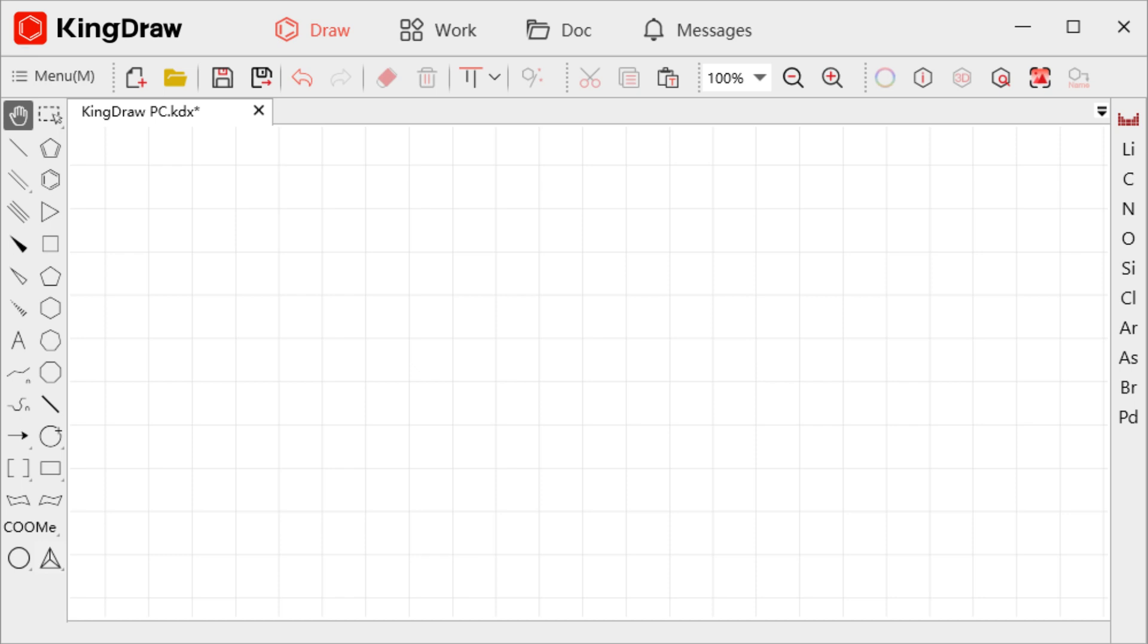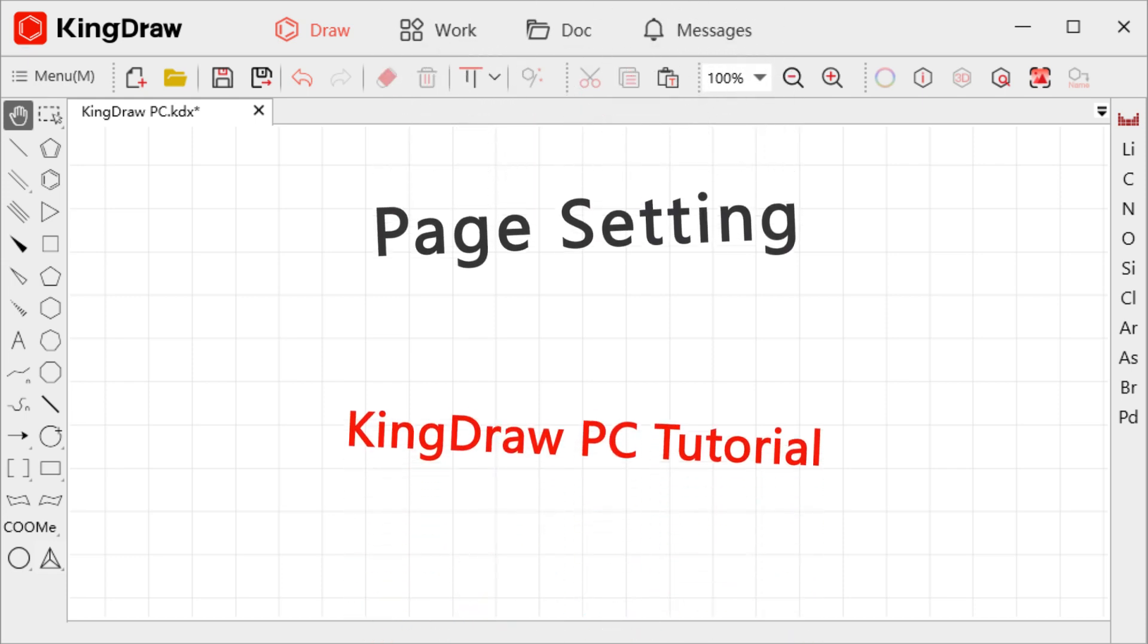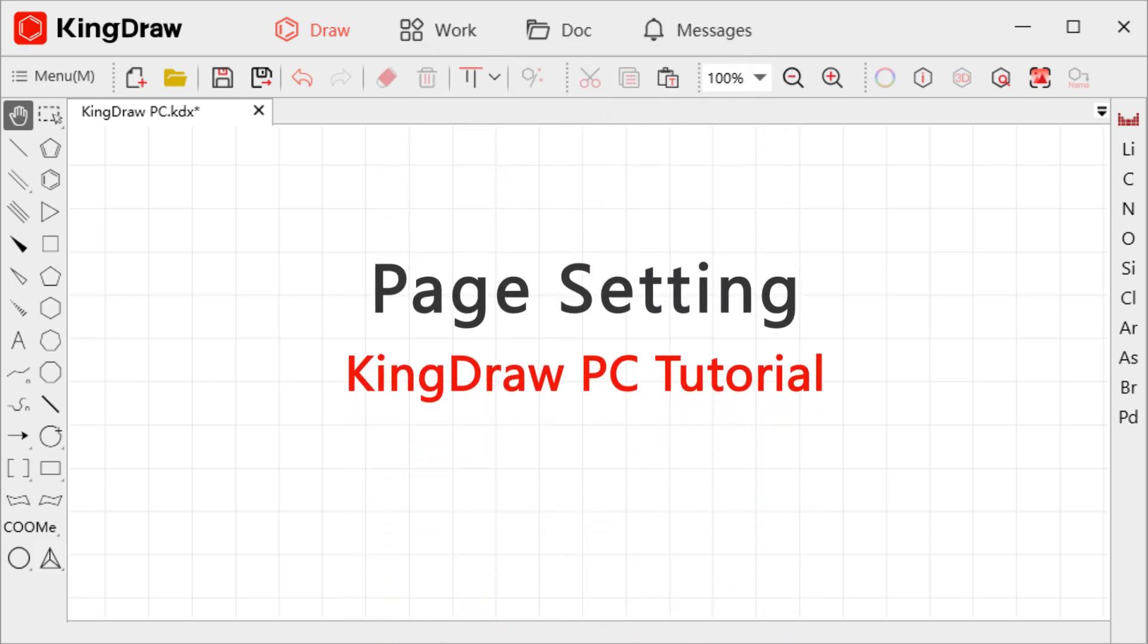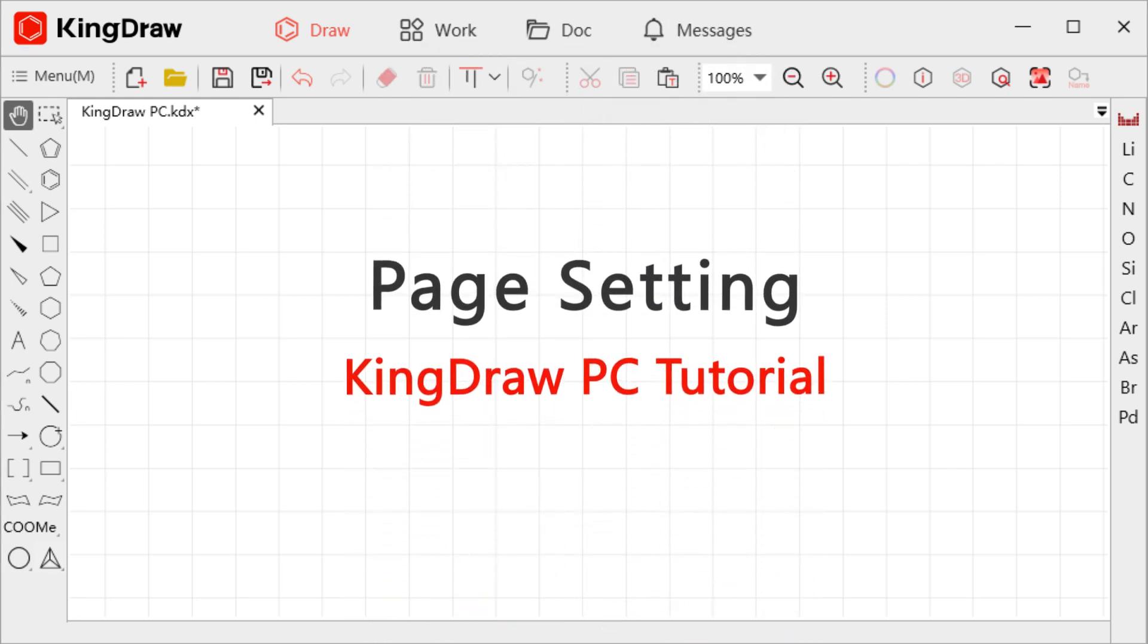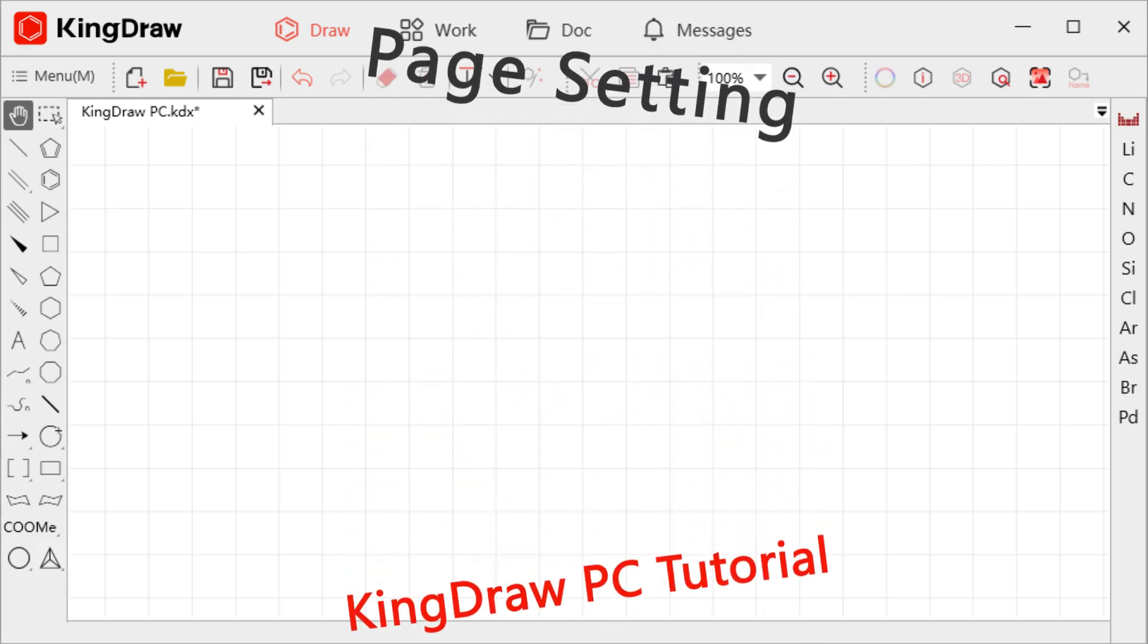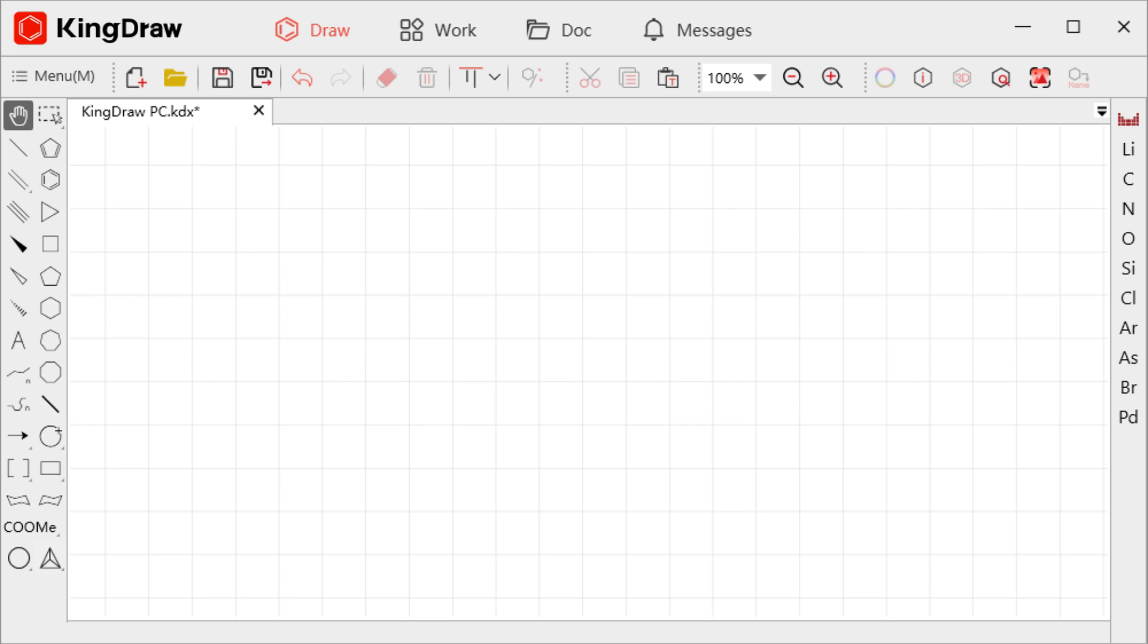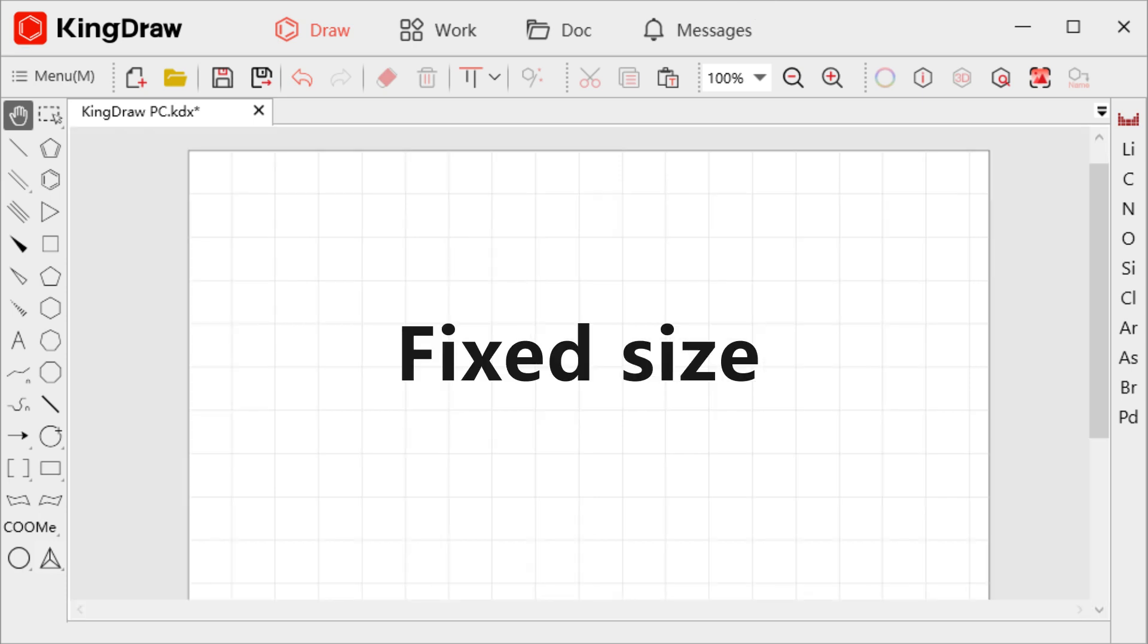Hello everyone, welcome to this tutorial on KingDraw for PC. Today we are going to learn how to resize the canvas in KingDraw. There are two size types available which are infinite and fixed.